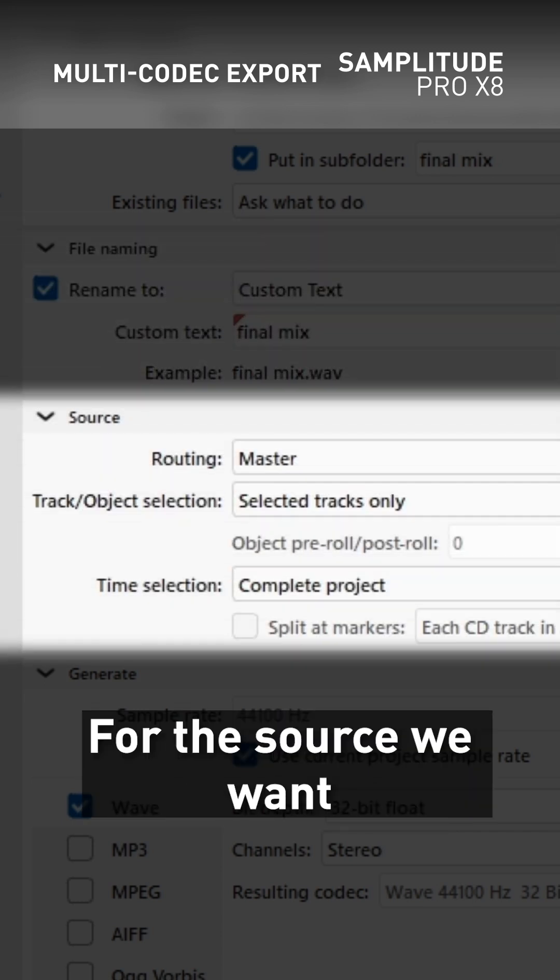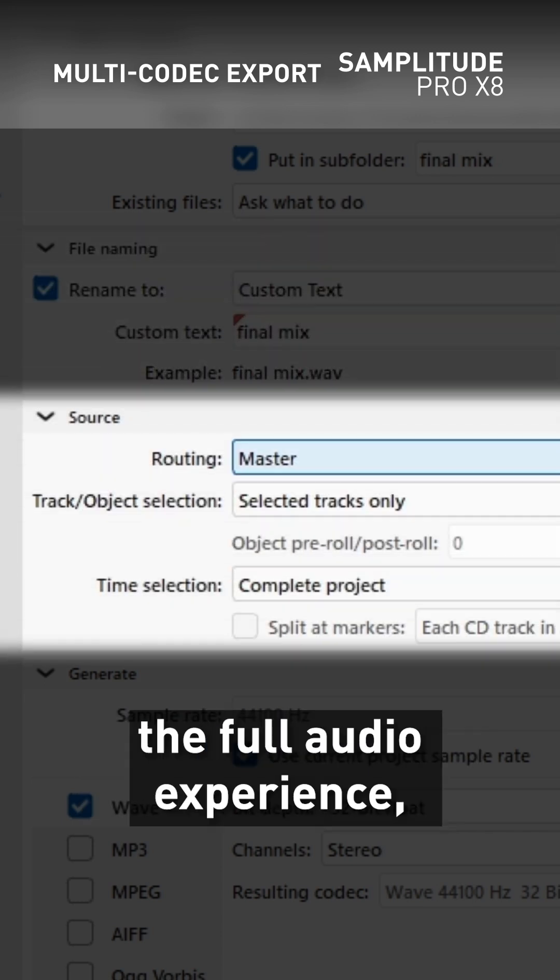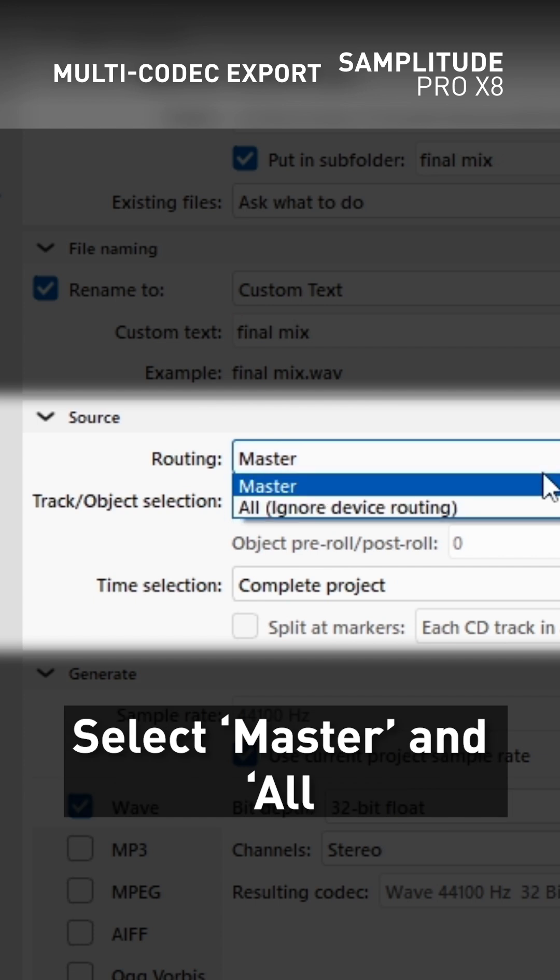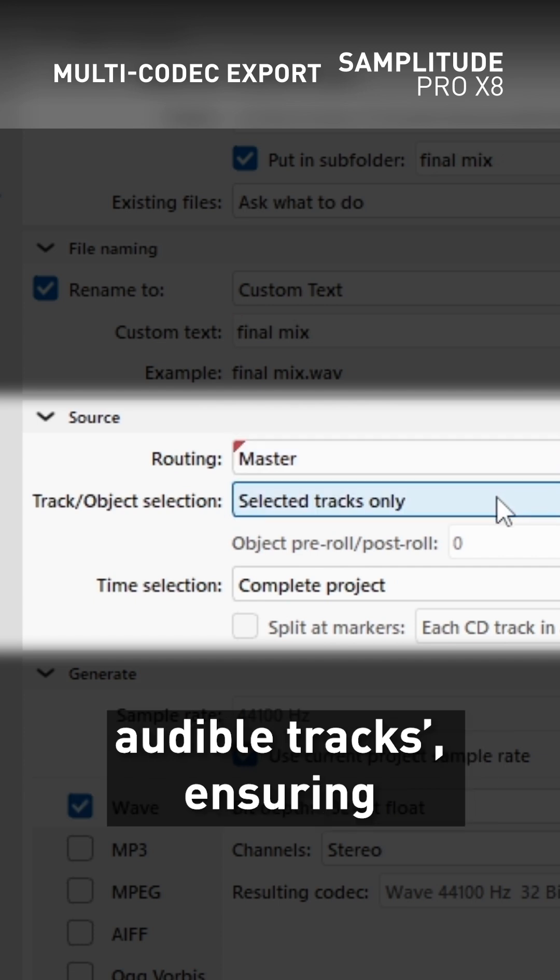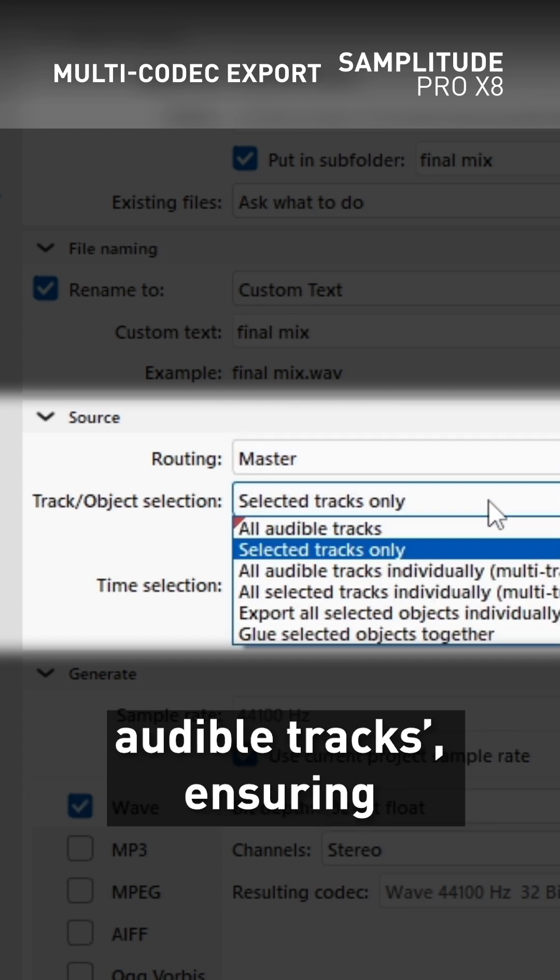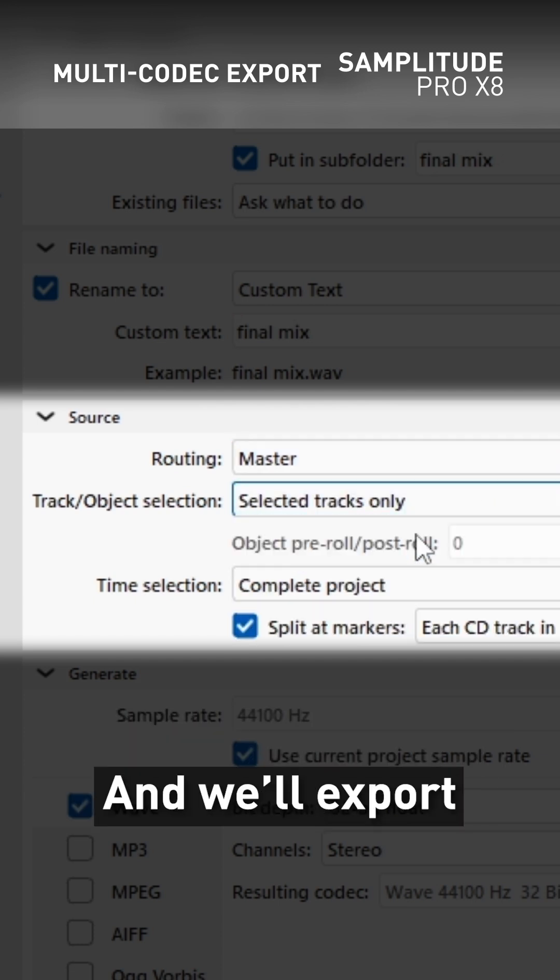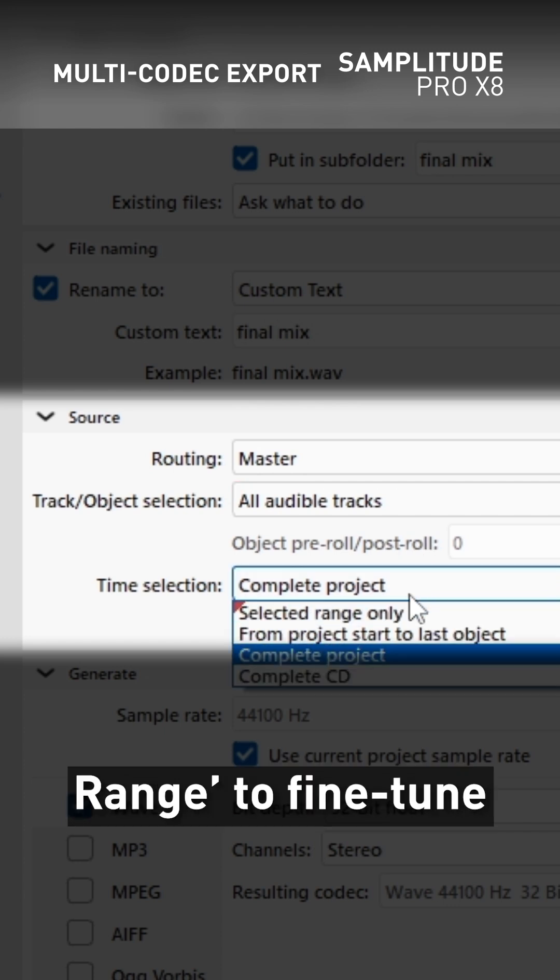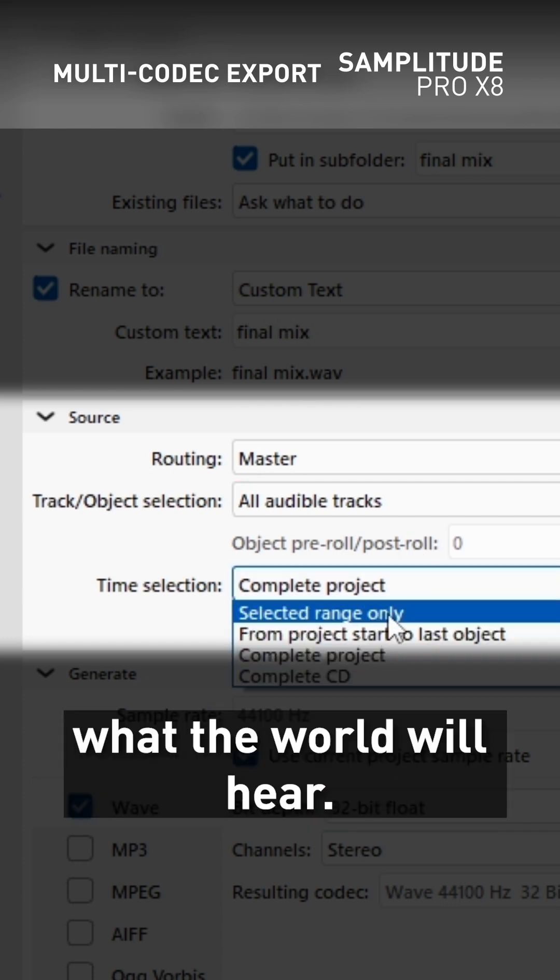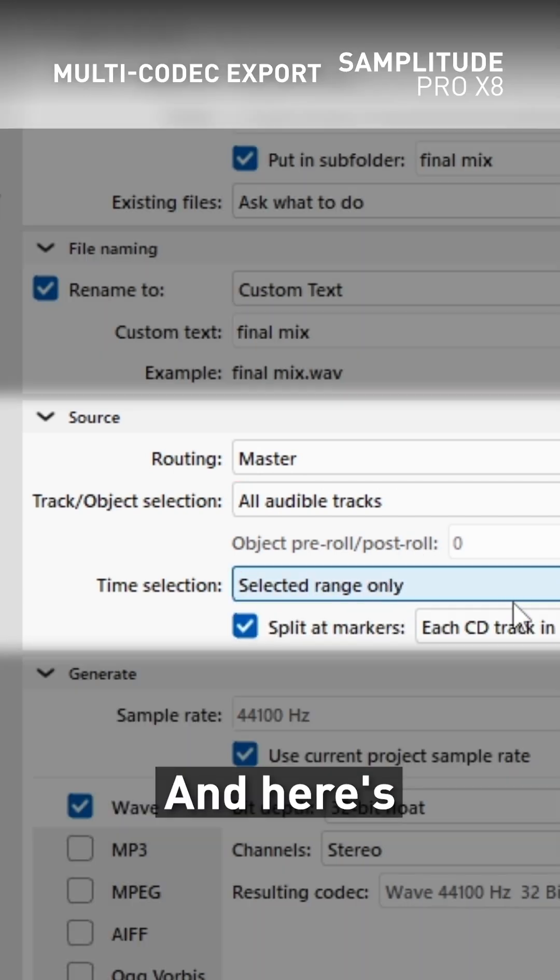For the source, we want the full audio experience. Select master and all audible tracks, ensuring every beat is heard, and we'll export just the selected range to fine-tune what the world will hear.